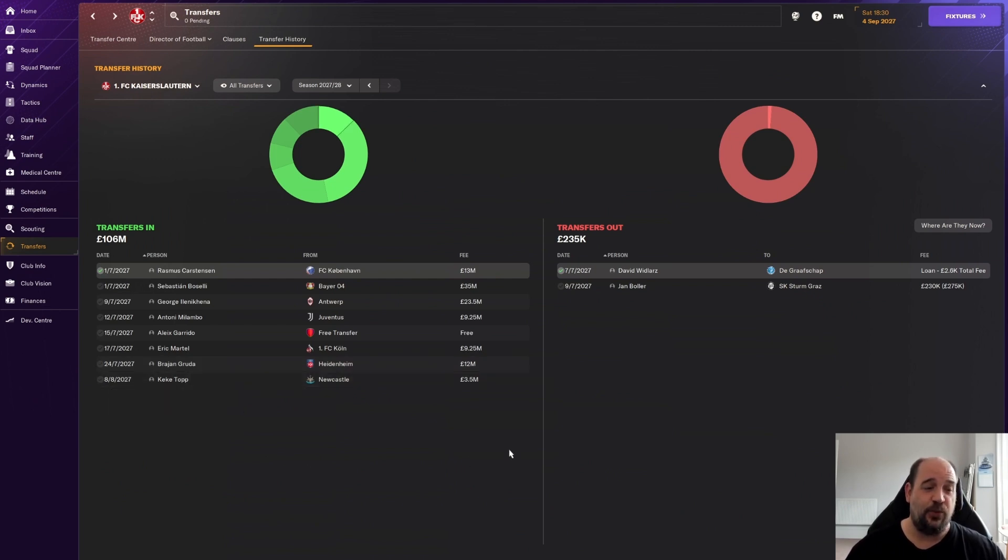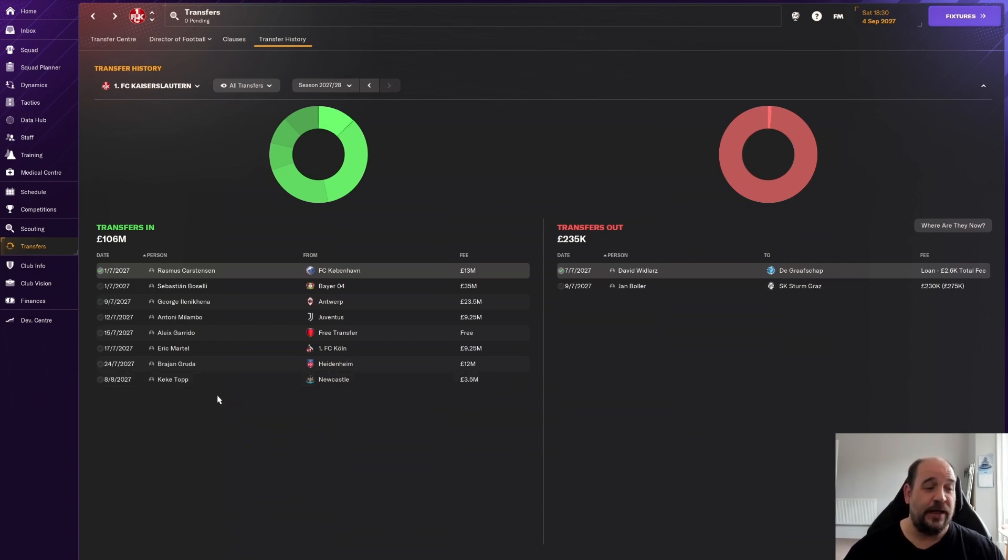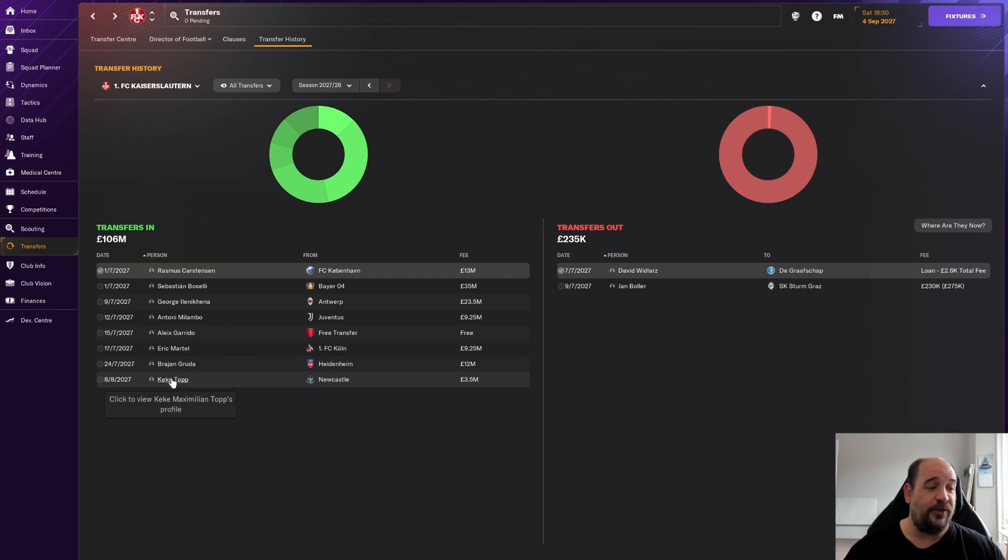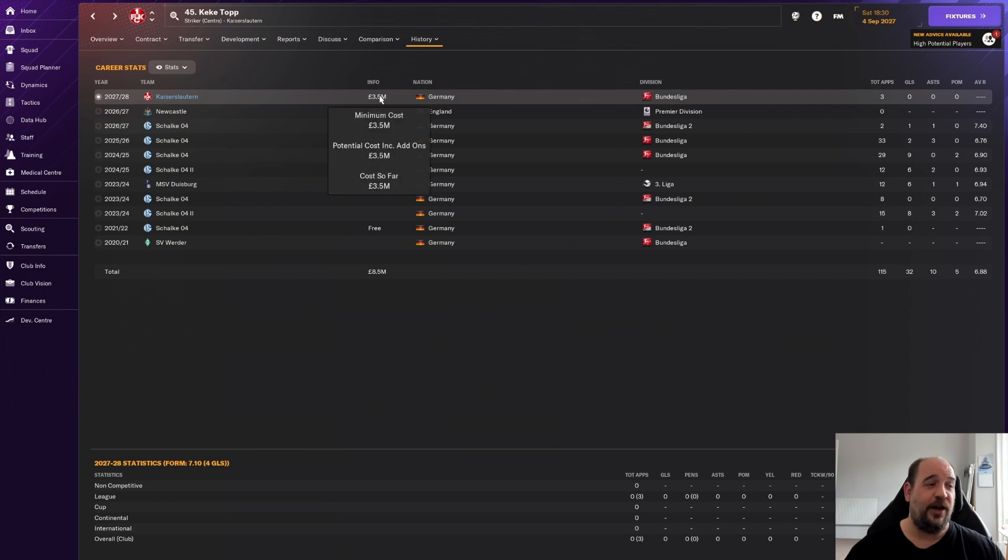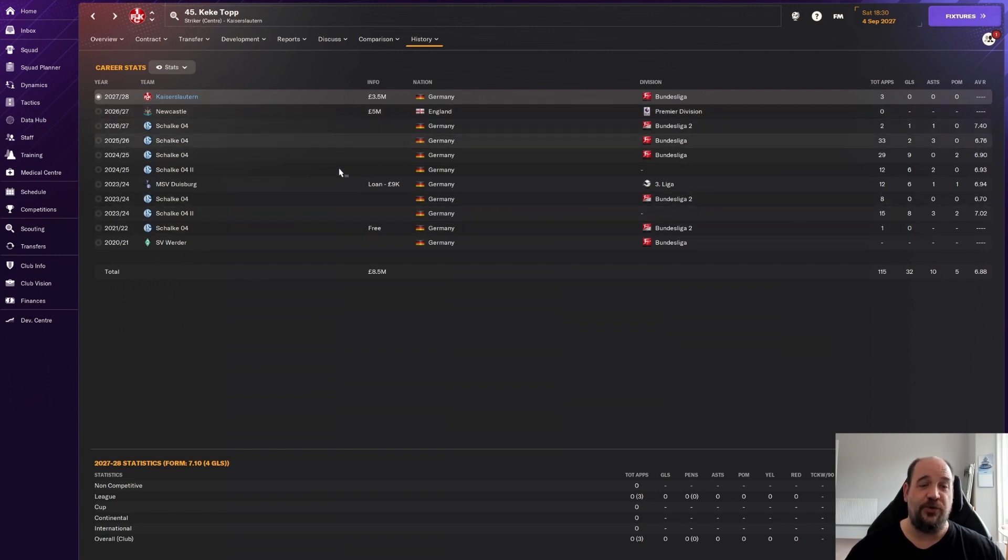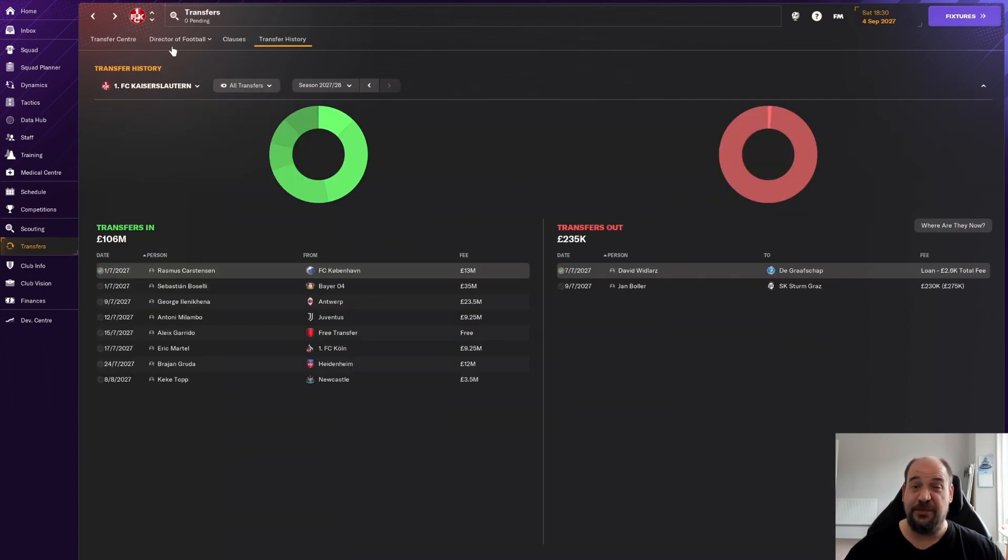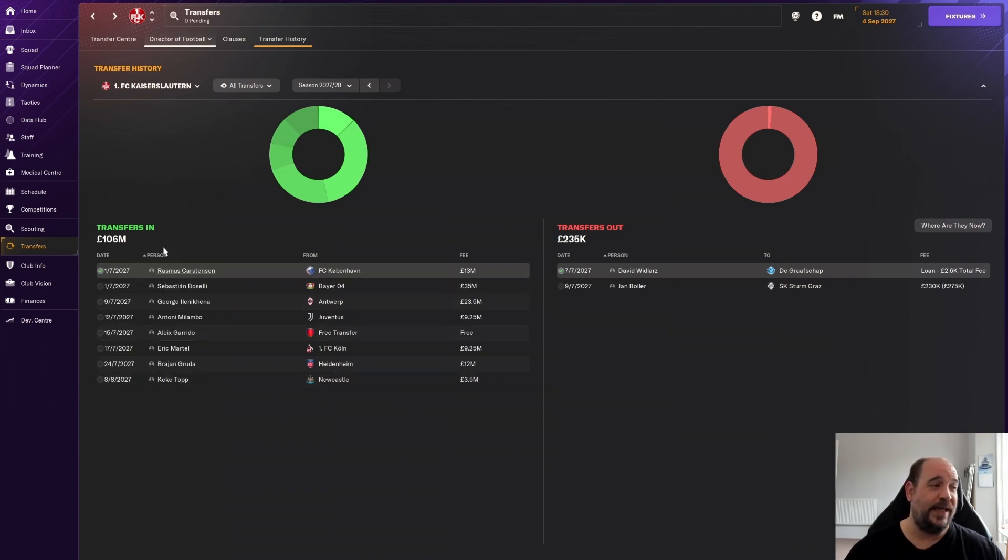Then we had a position where we had Stephen O'Day injured, Hanslik's out injured, all we had was Lenny Kenner up front. I was having to use Lucas Libra as backup striker and he really isn't. So we went to Newcastle for Keke Top, bit of an emergency signing. £3.5 million - they bought him for £5 million last season, he hasn't even played a game for them. We brought him back to Germany after he was at Schalke. He's just here as backup striker, don't expect to see much from him.